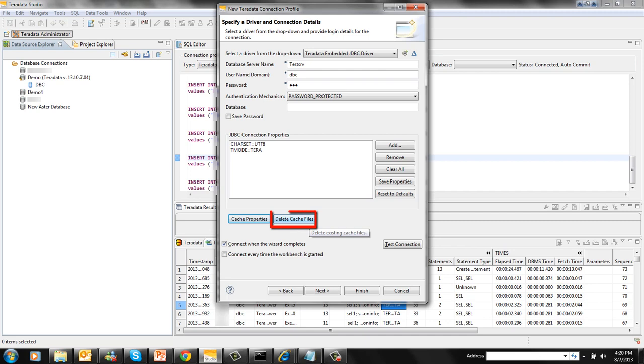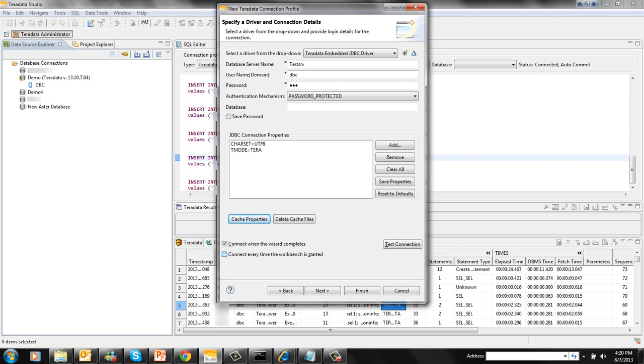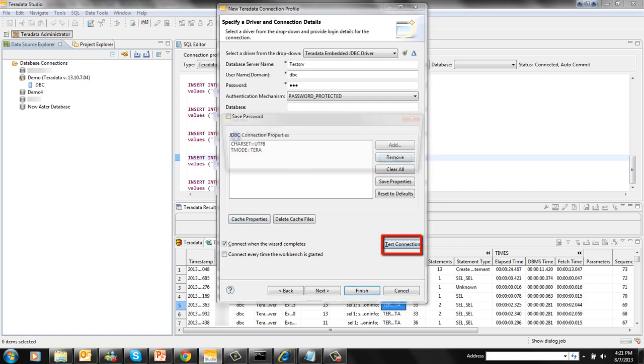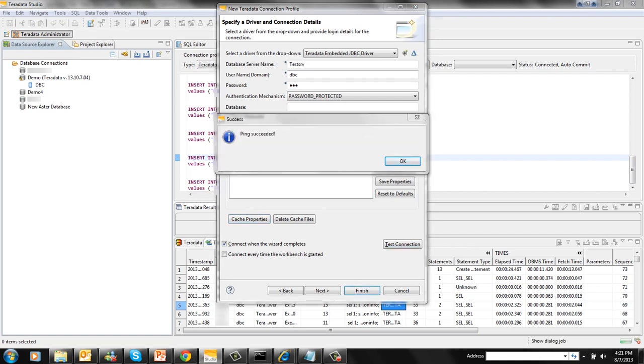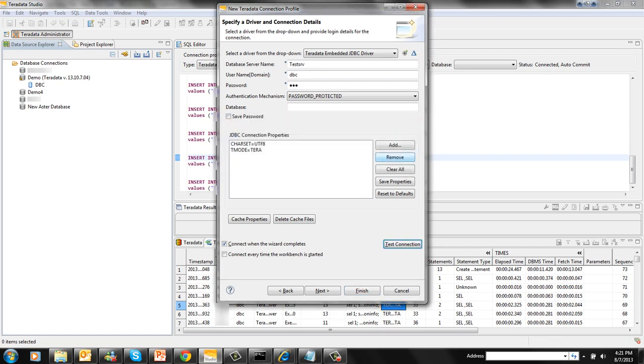Delete cache file will delete your cache properties if you don't want it. Connect every time the workbench is started will connect this profile every time you start the application. You can click on the test connection button to test the connection. Our ping is successful. Then you can press finish to connect to the system.